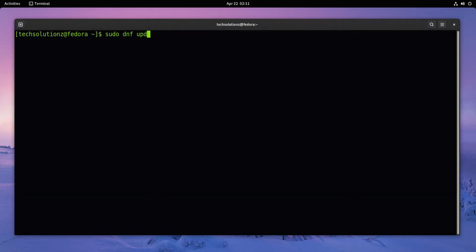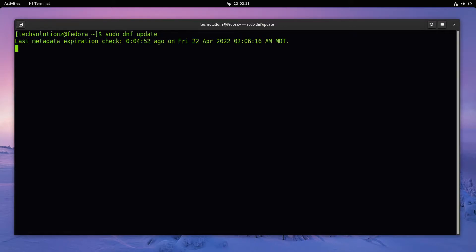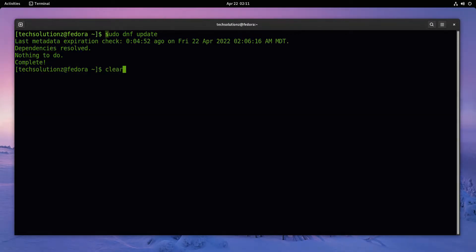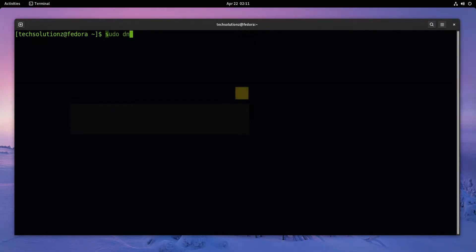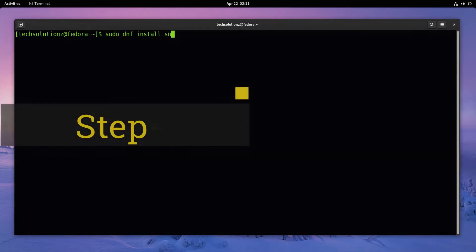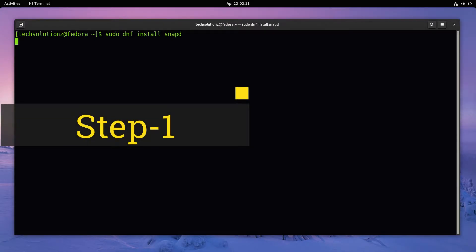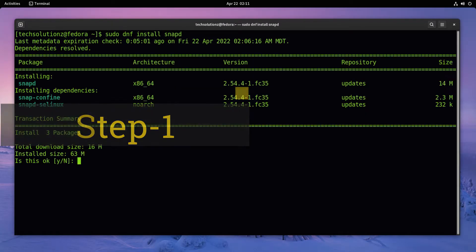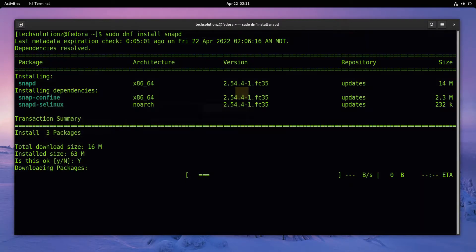Install snapd using dnf install command. This can be installed quickly. It's mandatory for Anbox to work on Fedora.